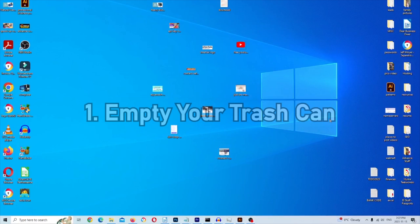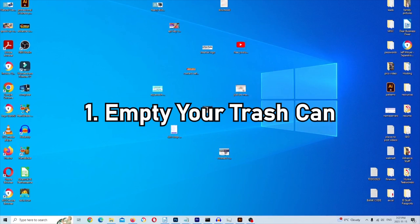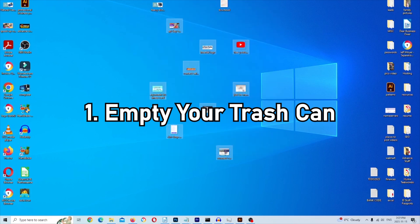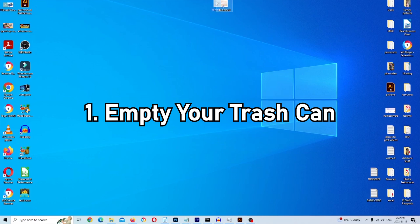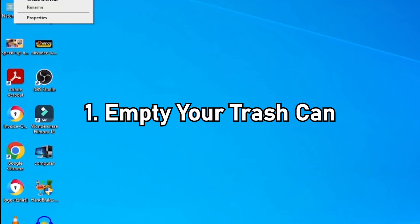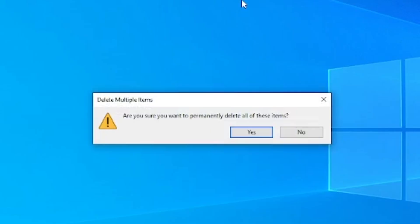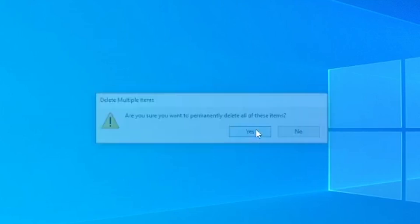Starting with step one — this should be easy, but it's something that gets overlooked a lot. You want to check what's on your desktop, and if there are any files you're not using, highlight them all and drag them to your recycle bin. Then right-click on the trash can and click Empty Recycle Bin. It'll ask if you're sure — if so, click Yes and mission accomplished.